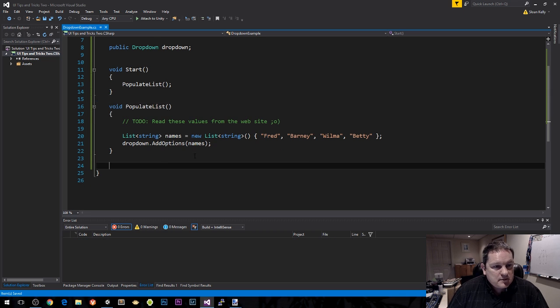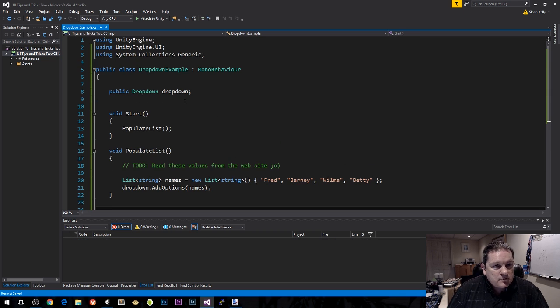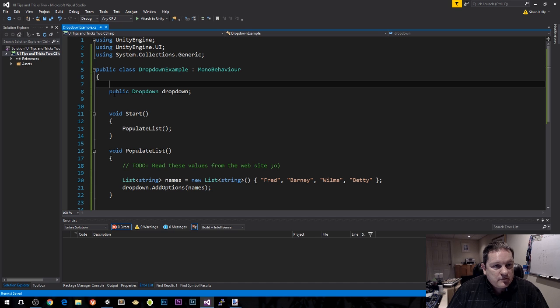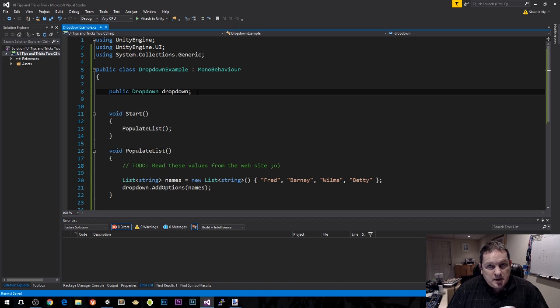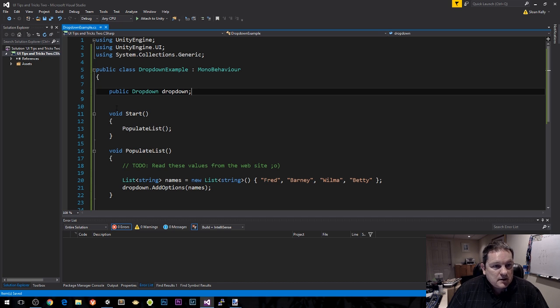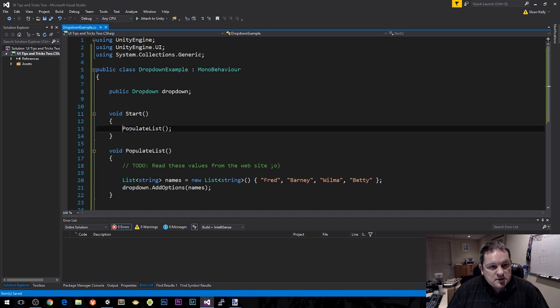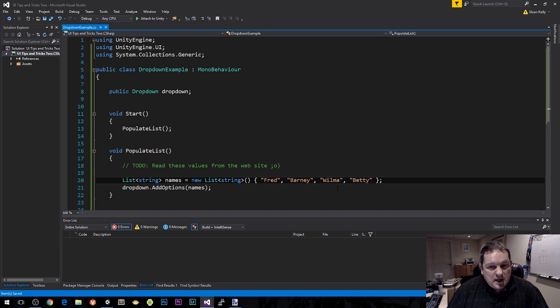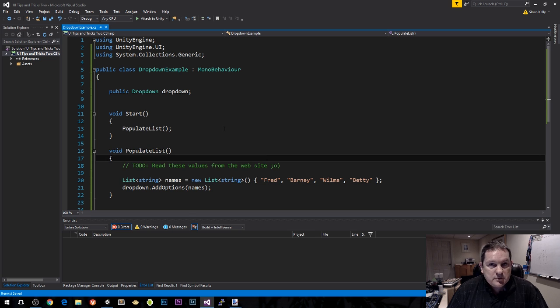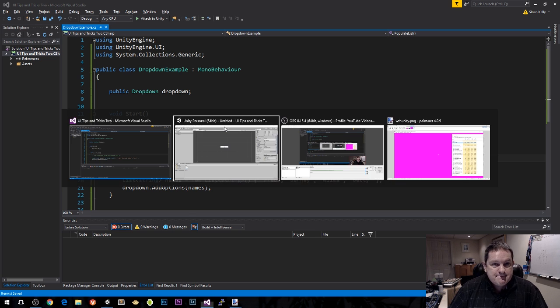We have a reference to our dropdown which we're going to add in just a second. When this MonoBehaviour first starts up, it's going to populate the list, and the list is going to add these names to our dropdown.